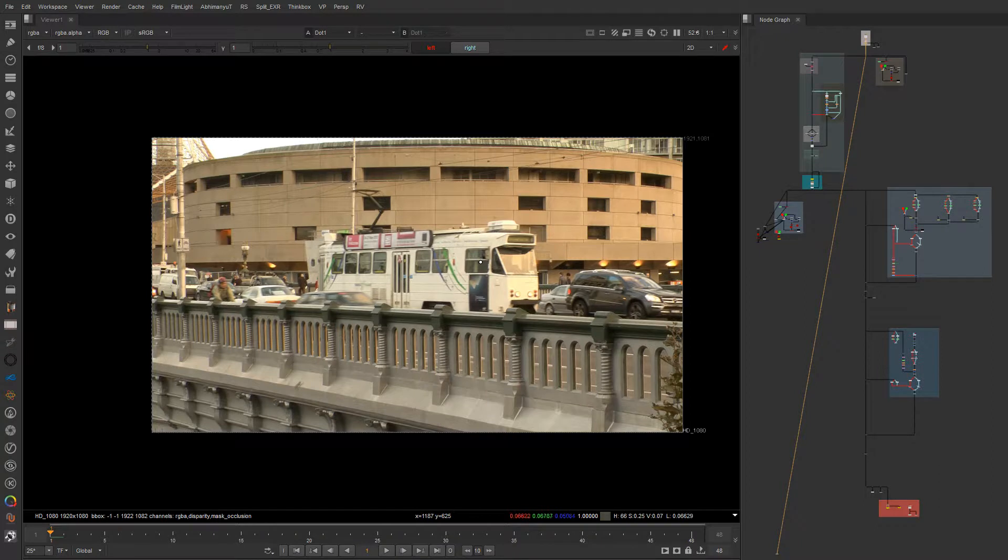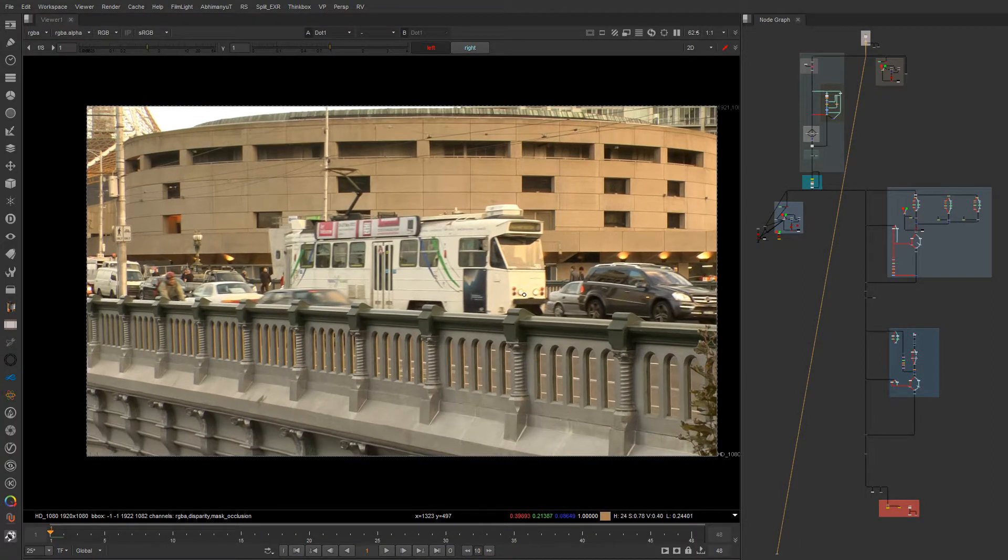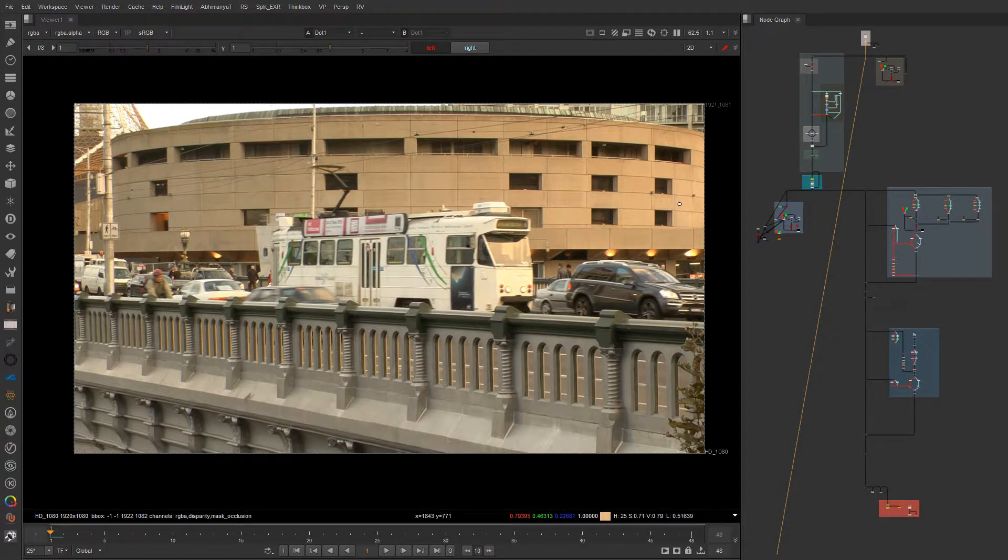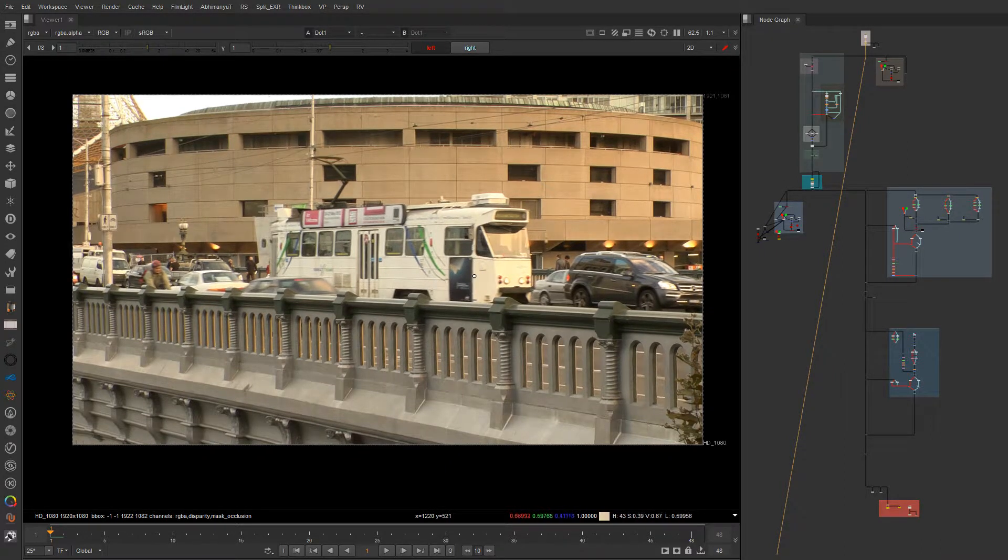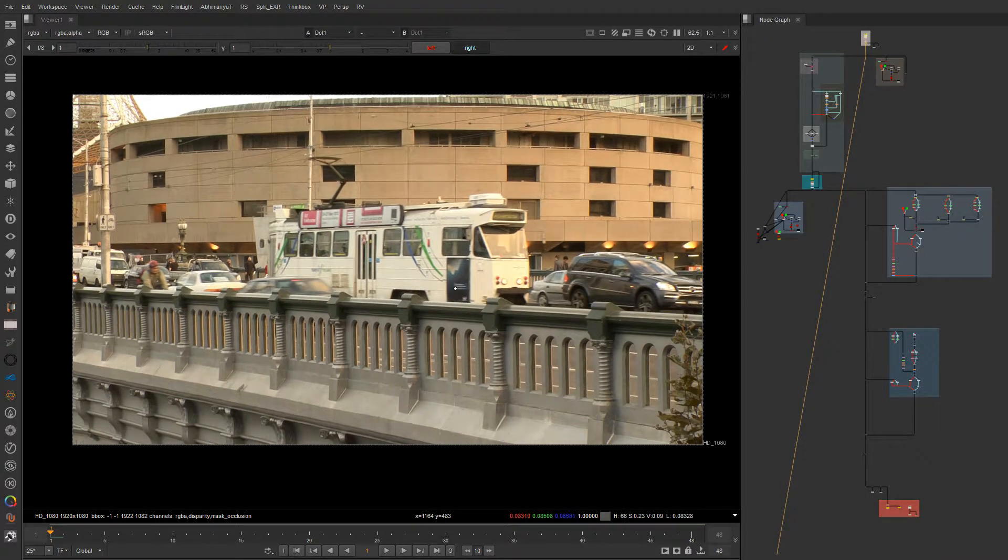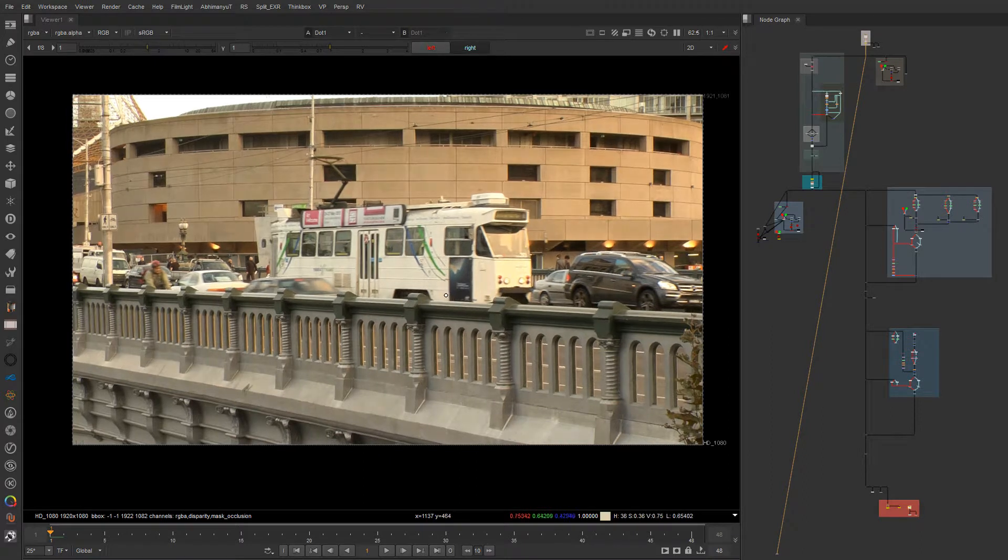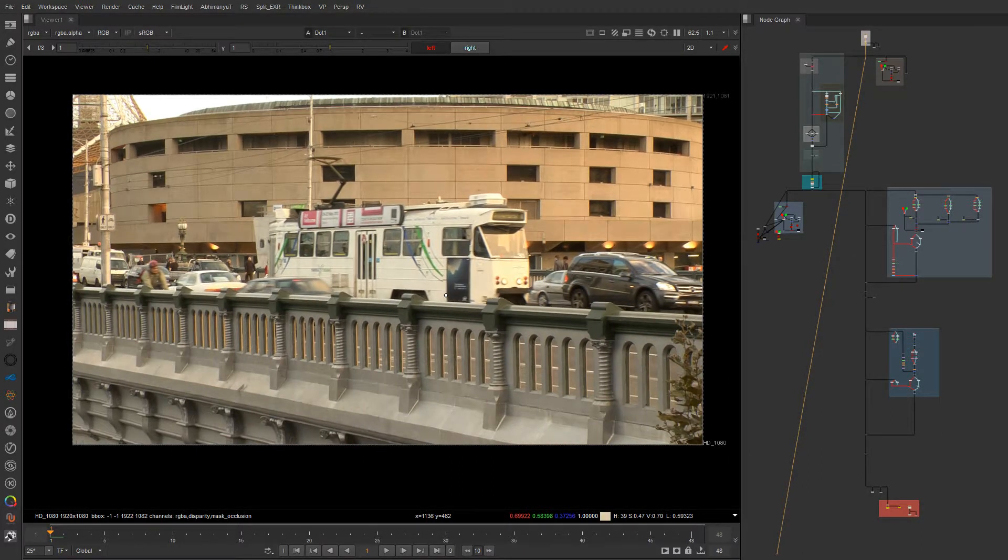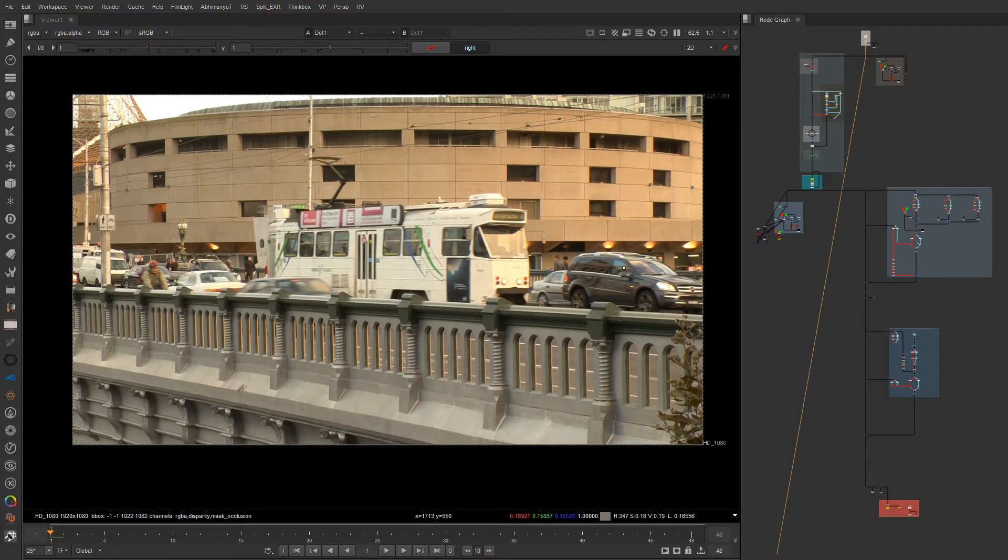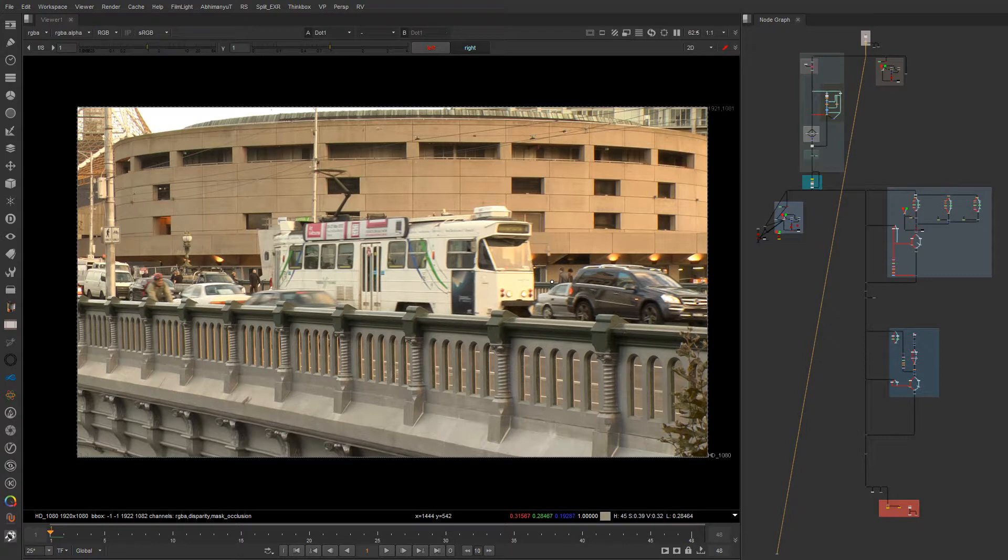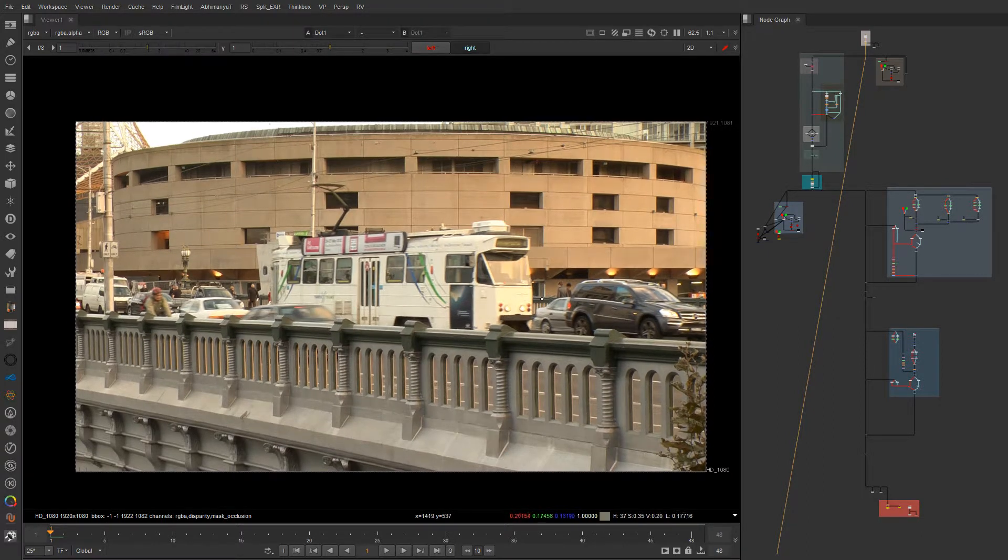Hi, this is Abhimanyu Tanwar and welcome to the course Studio QC by using the powerful Foundry tool called Ocula, which is used on almost every movie: Avatar, Tron, Pirates of the Caribbean, you name it. We will jump into those tools and see how that tool can resolve our problems.